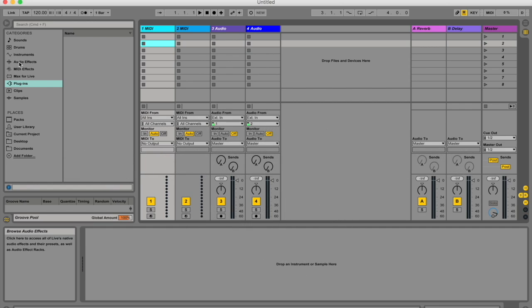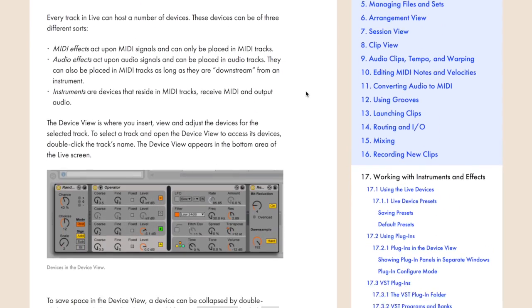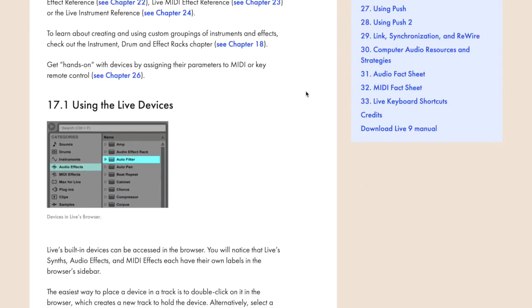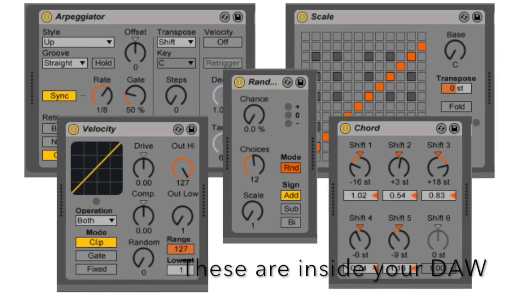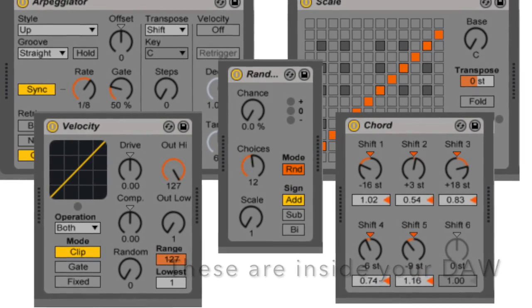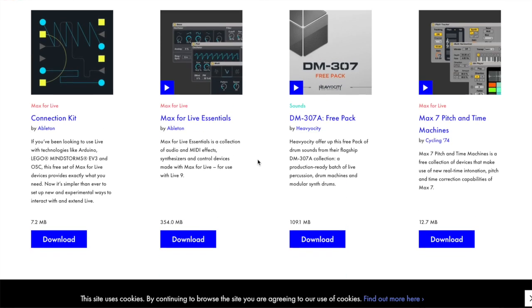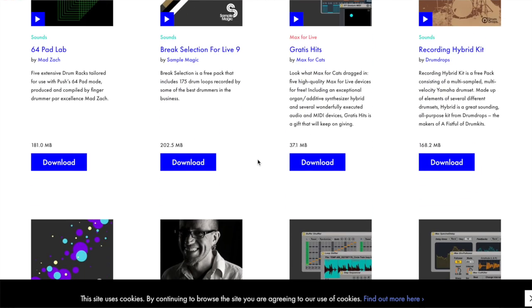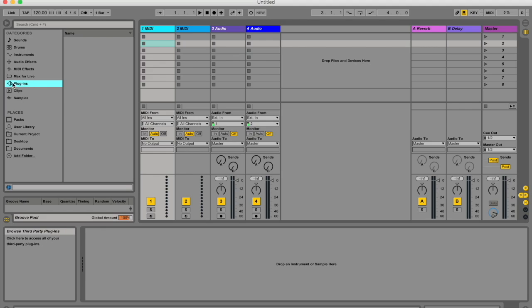If you've watched my previous two videos, you would have heard me talk about audio effects, instruments, and MIDI effects. I was talking only about the native effects that you can get with Ableton Live when you buy it, or free packs you can get online. But now with these plugins — typically found under the plugins tab on the left in your browser — these are plugins you've either bought or acquired online for free, legally of course, from developers that have released them for free. You need to get them working inside your DAW.